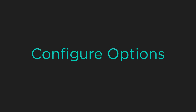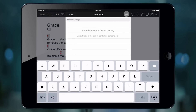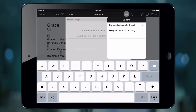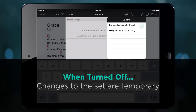This might not work for everyone, so we've added two different options for how Quick Pick works. Tap on the song title to open the Quick Pick screen and then tap on the wrench icon. Here we have two options. The Save Pick Song to Set option is turned on by default, which ensures that songs you pick while viewing a set are saved automatically to your set. Turn this option off if you want to make these changes temporary instead.